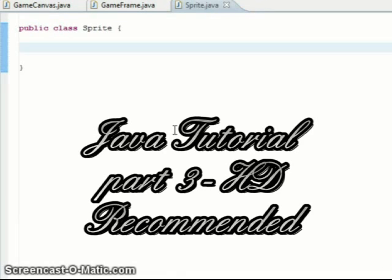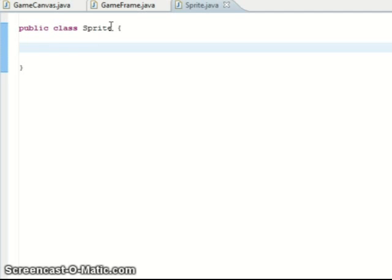Hello and welcome to part 3 of my creating a 2D game in Java tutorial. Today we're going to do the sprite class and the image loader class, which allows us to get some pictures in our game, get them drawn up, and all the things that make a game basically.